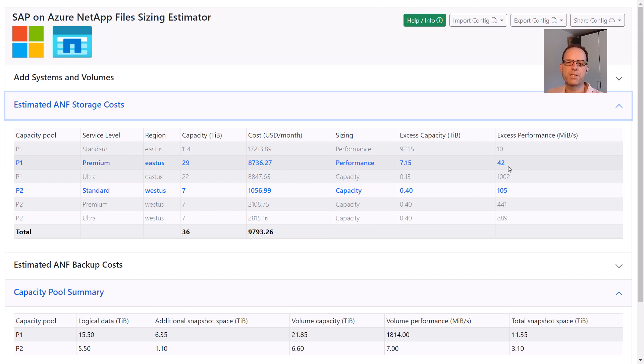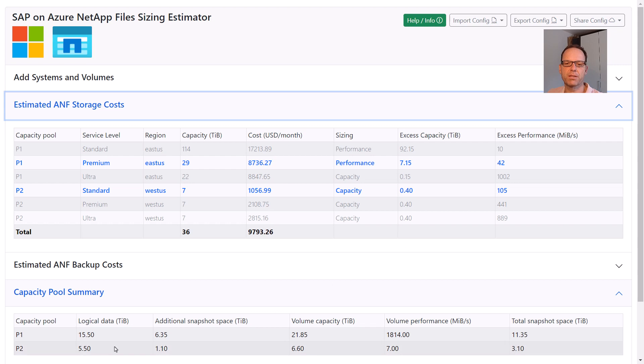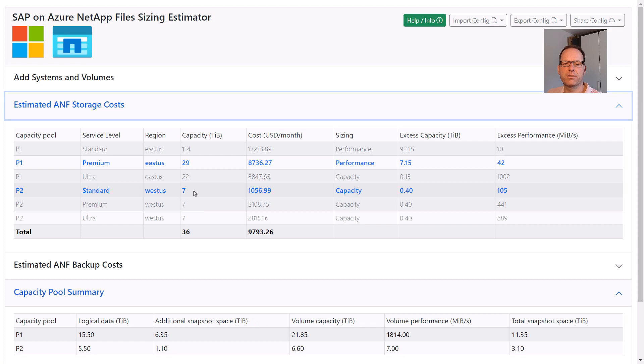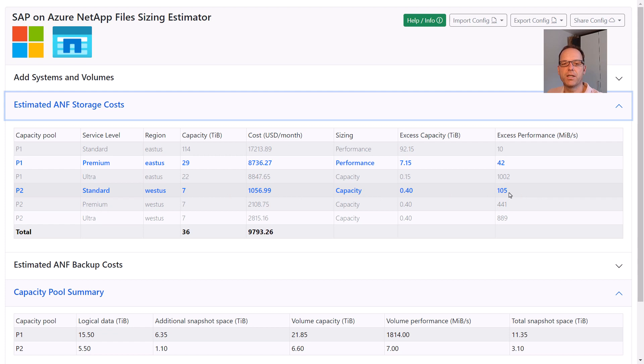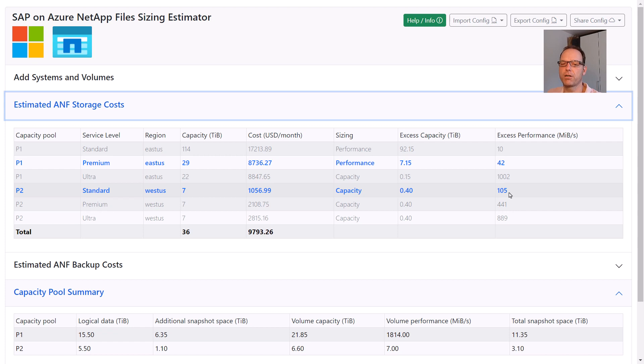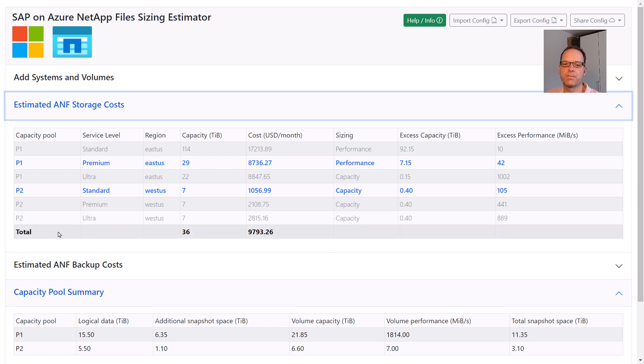The sizing for the DR pool P2, however, is a capacity-bound sizing. Since basically no performance is required for the DR replication, the standard service level works fine. In this case, there are 105 MB per second unassigned in the pool, which can be used for example to perform small DR tests at no additional cost. The total cost for the primary ANF storage in this example is roughly $9,800 per month.